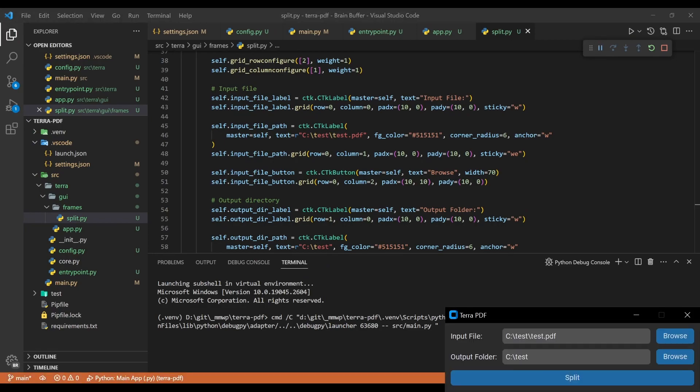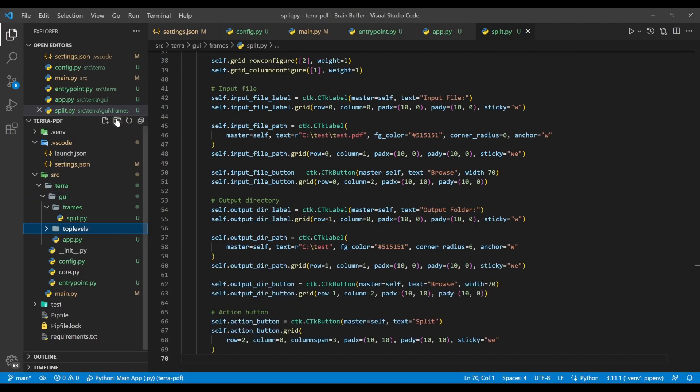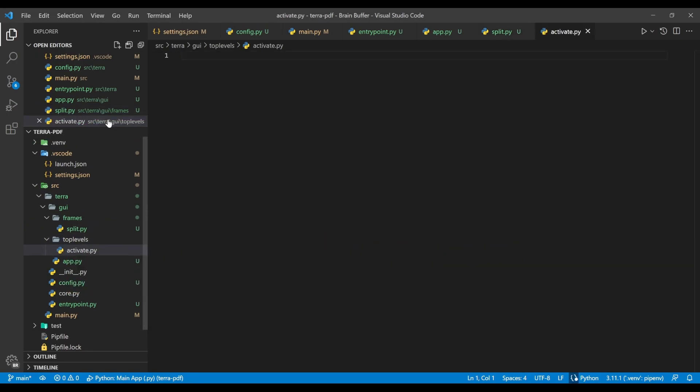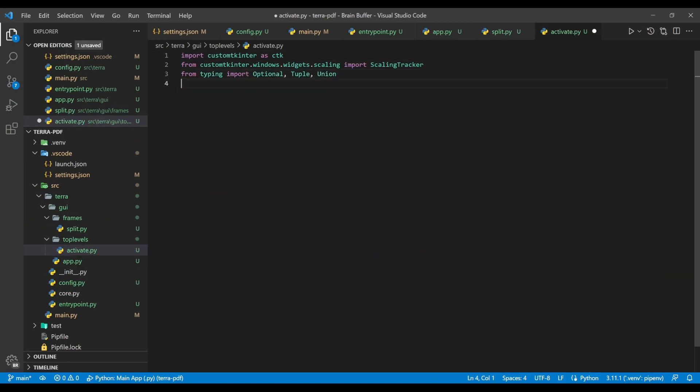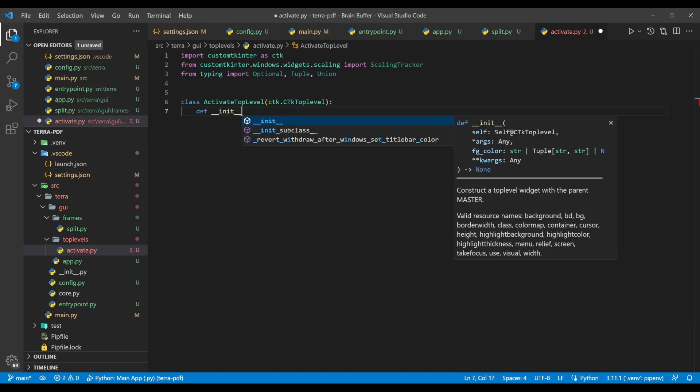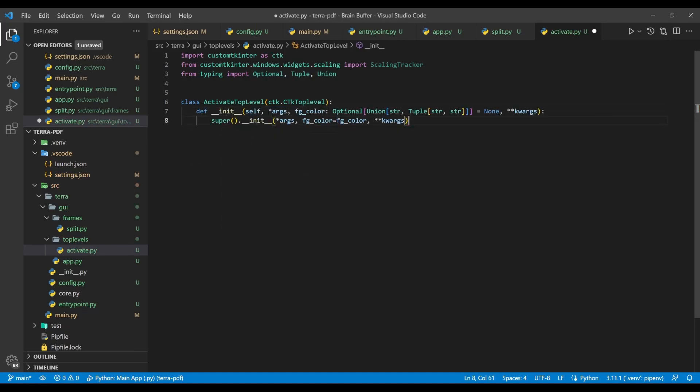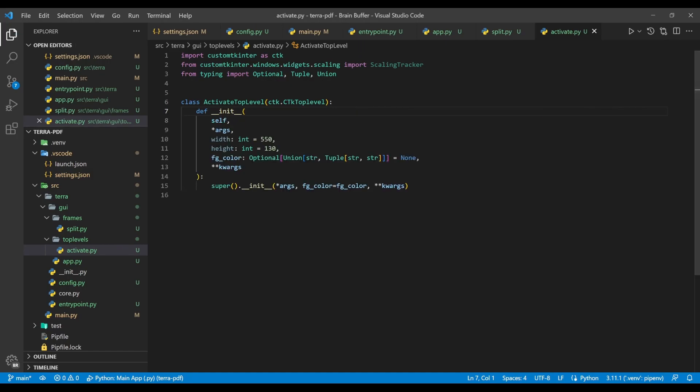With the main interface done, we now want to add a simple pop-up window for handling the activation process. Create a folder named top levels in the GUI directory, and then create a file named activate.py. Start off with the required import statements, and then define the activate top level class, which inherits from ctk top level. When you start typing the init function definition, use the autocomplete suggestion, just like before. Here we add extra parameters for width and height, and set default values to make our activation window adjustable if necessary down the line.